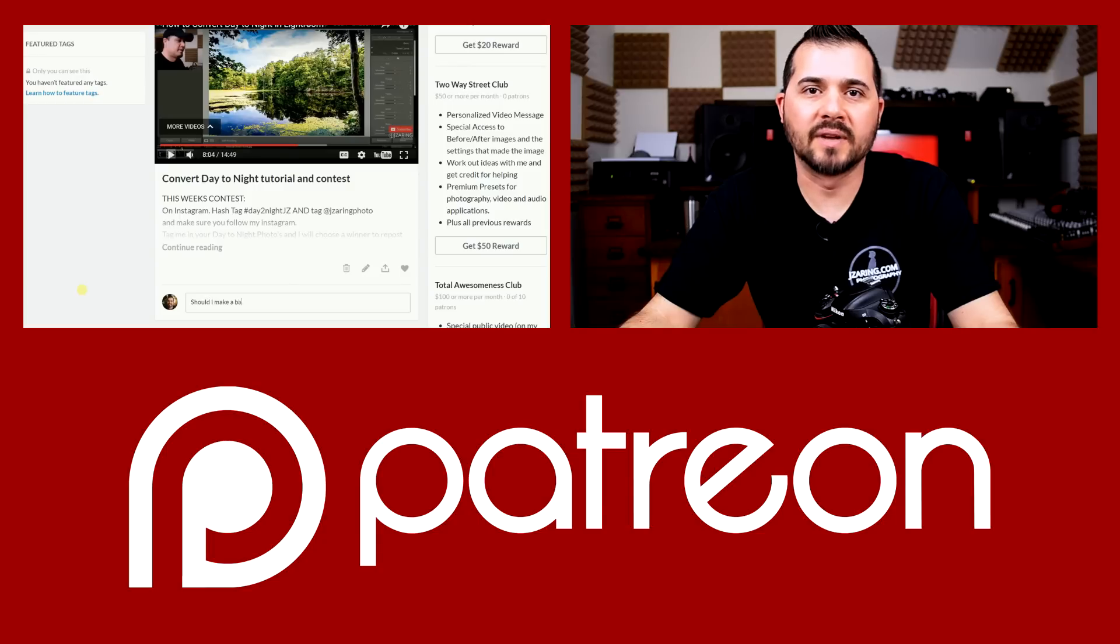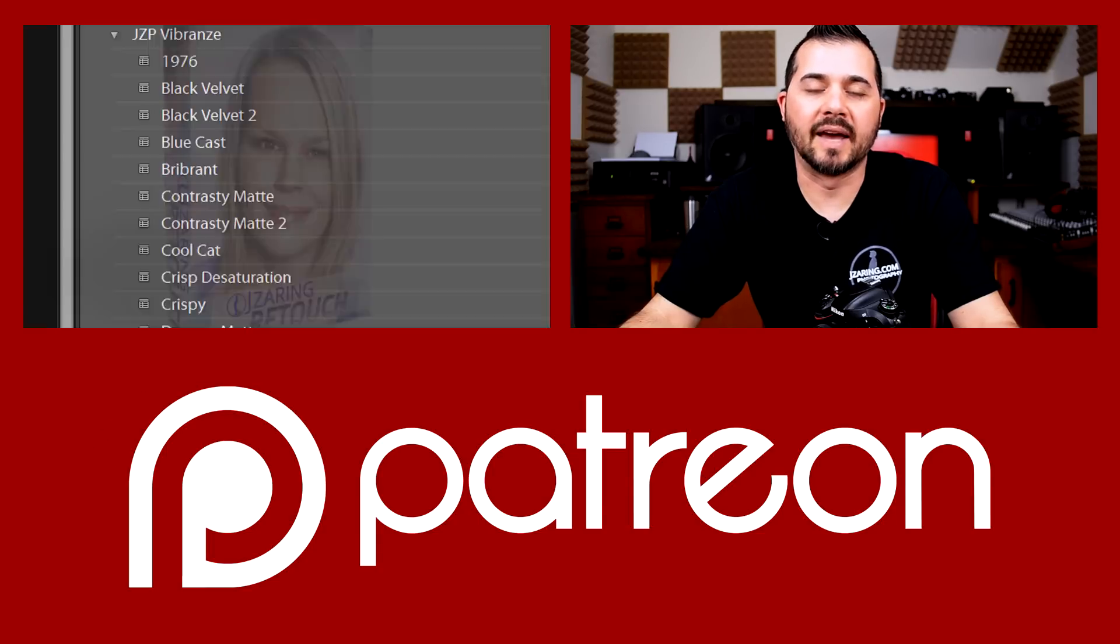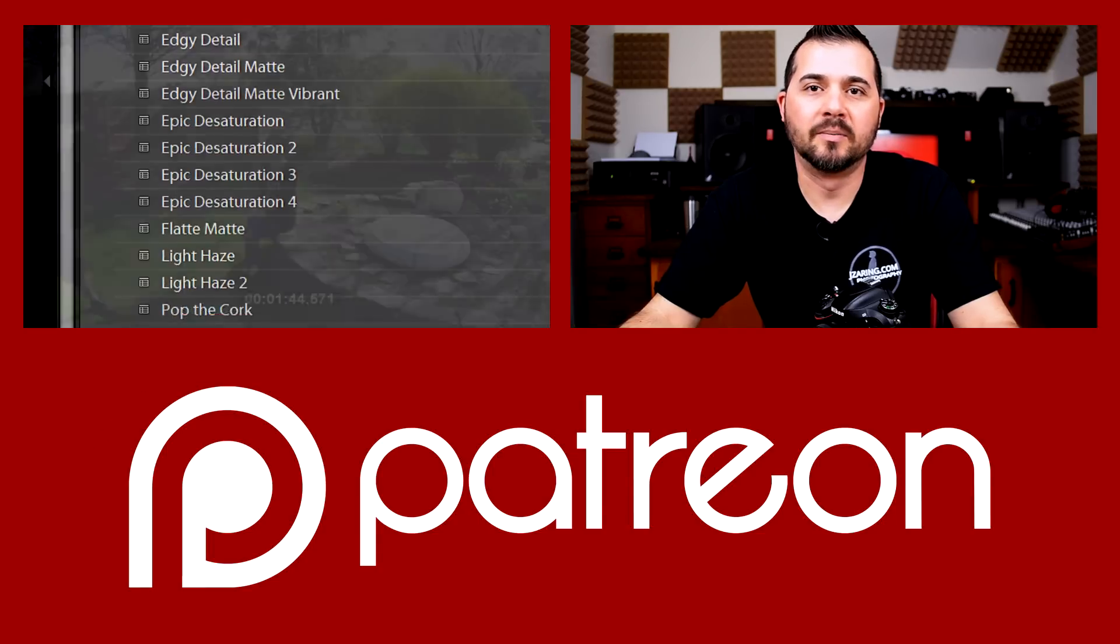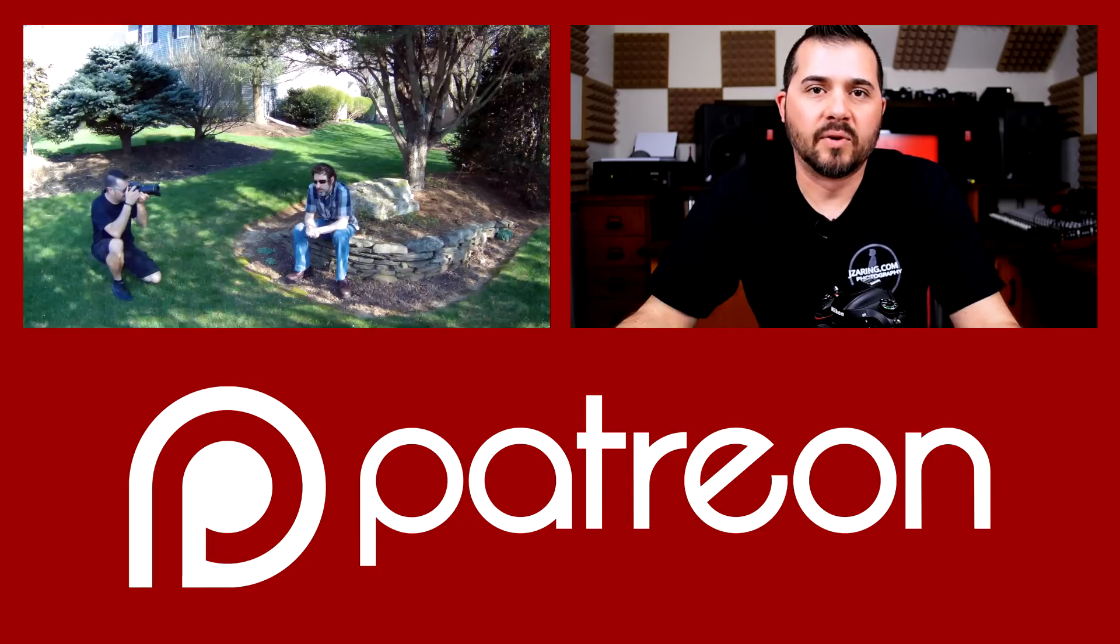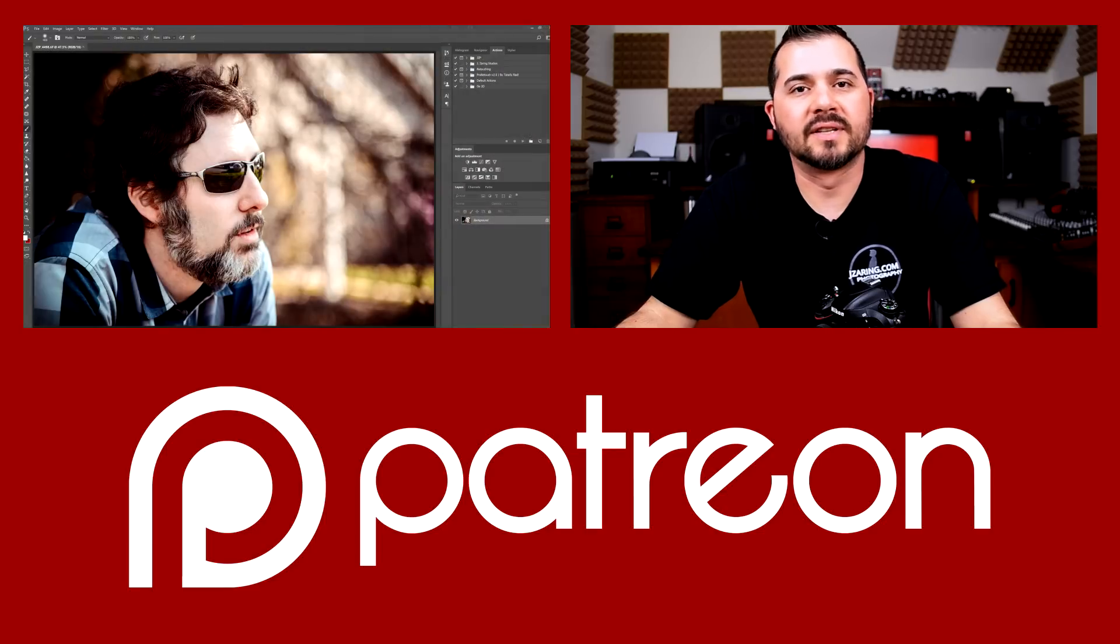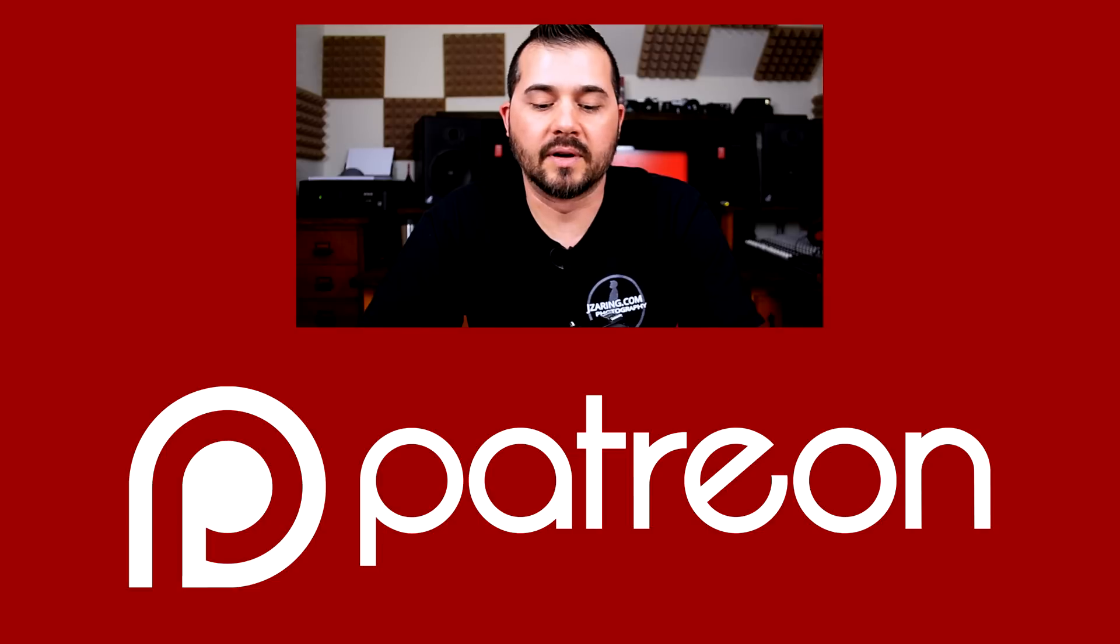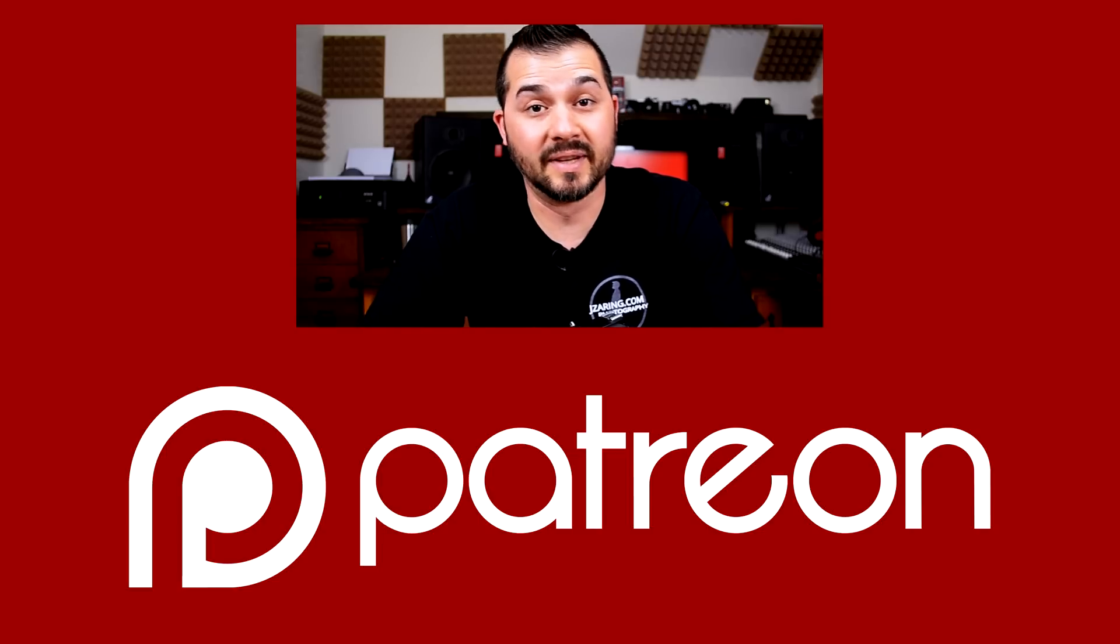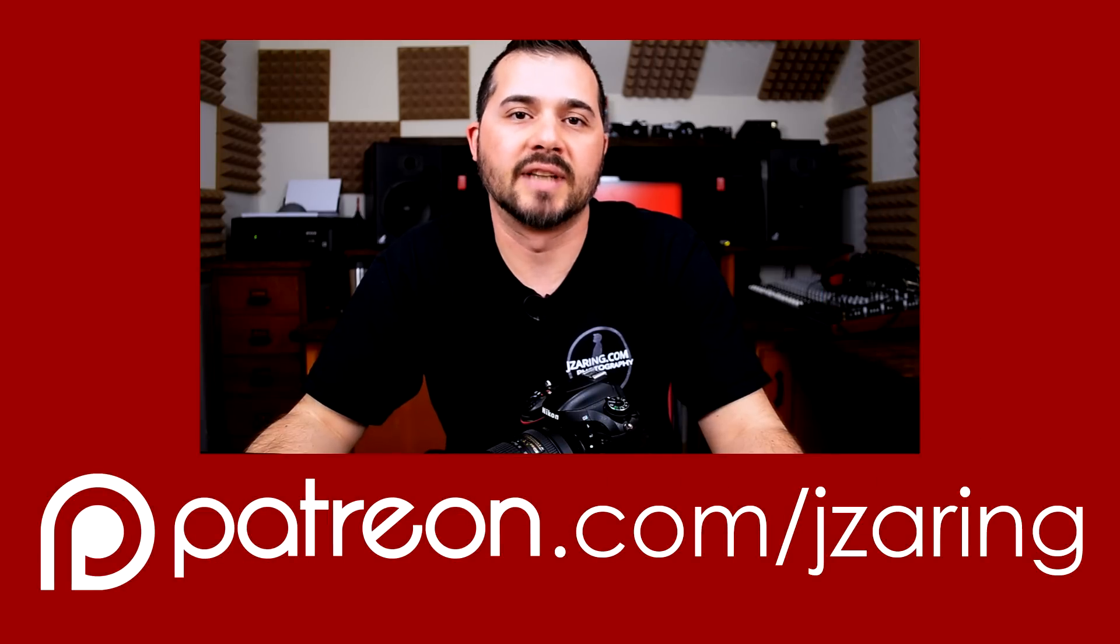Join me on Patreon.com to take part in special rewards like priority question and answer, Lightroom and Photoshop presets and actions, BTS videos and photos, previews for upcoming content and even suggest ideas for tutorials. And also you have the option of being credited for your support of Jay Zaring Studios, which is really cool. Check it out at Patreon.com slash Jay Zaring.